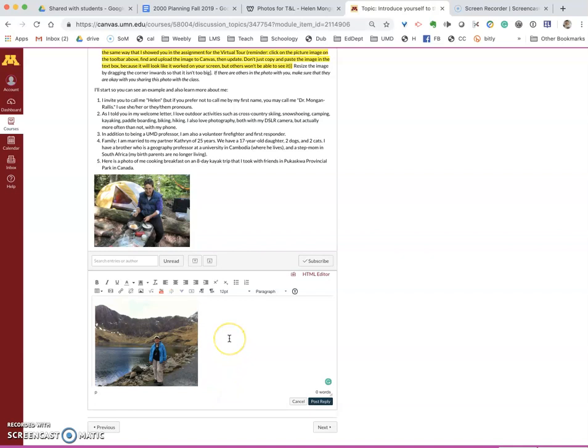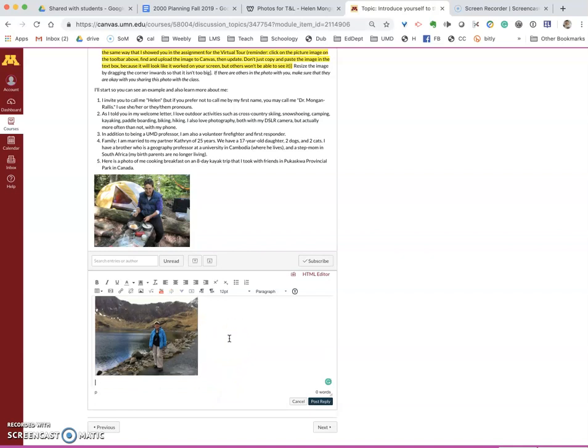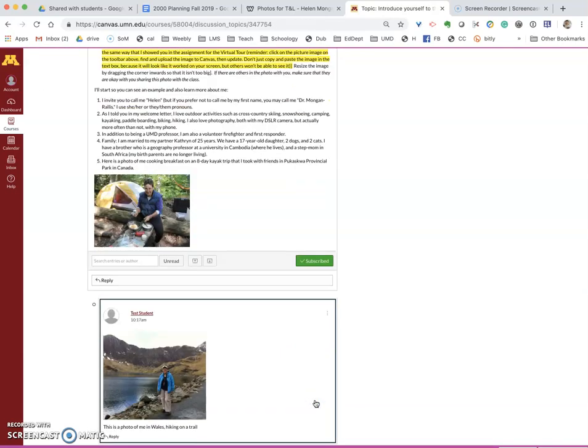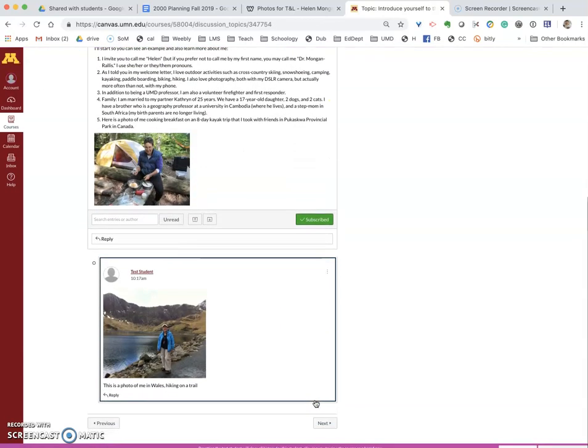You can also describe the picture here and say a little bit about it in your post and I say this is a photo of me in Wales hiking on a trail. So whatever else I might want to say in the post I can put there and then you click post reply.